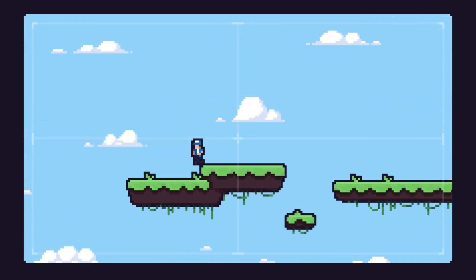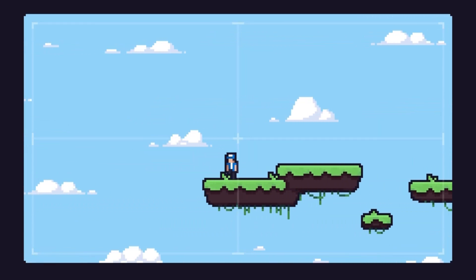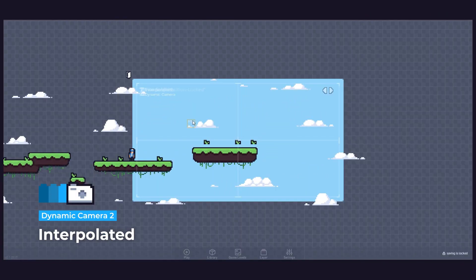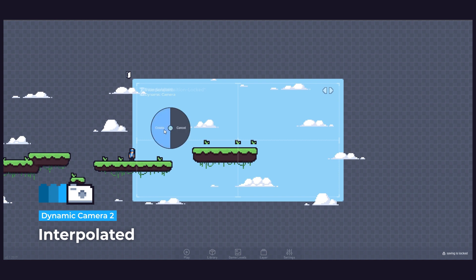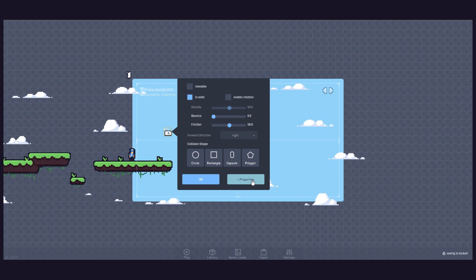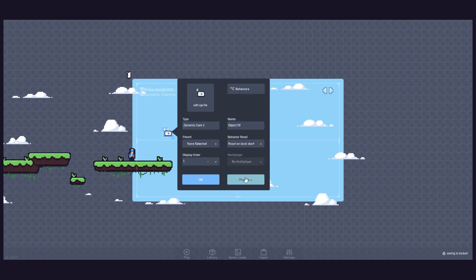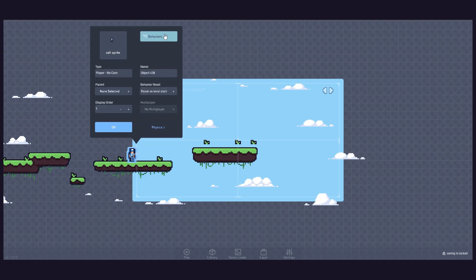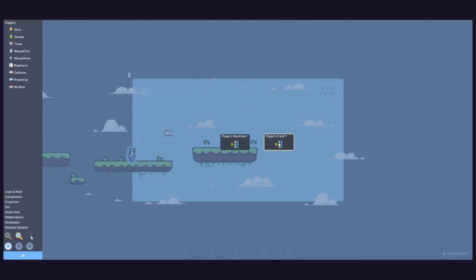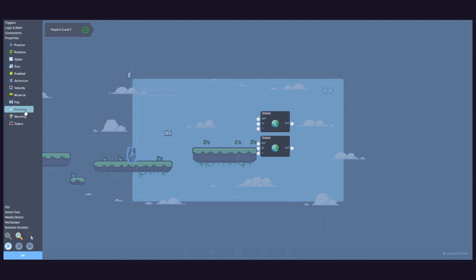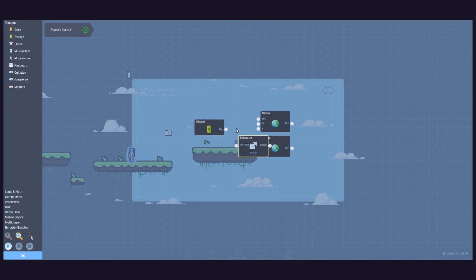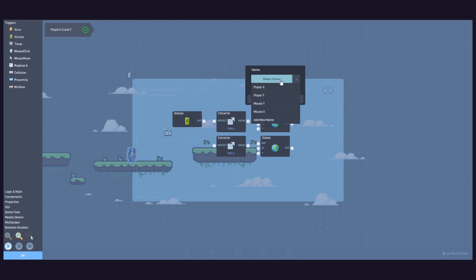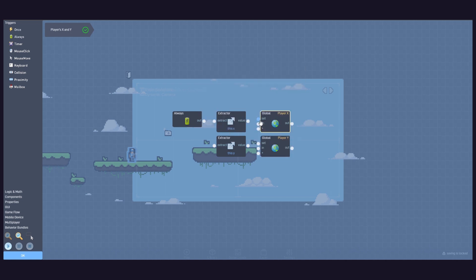Our second camera type is the interpolated camera. And for it, we will need to create a separate object to hold the camera behaviour. The camera object won't be solid, but will be moveable. The camera still follows the main subject, but its motion is smoothed by gradually following instead of snapping. To create this camera system, we need to create two globals defined by our subject's coordinates, the player's X and Y position.